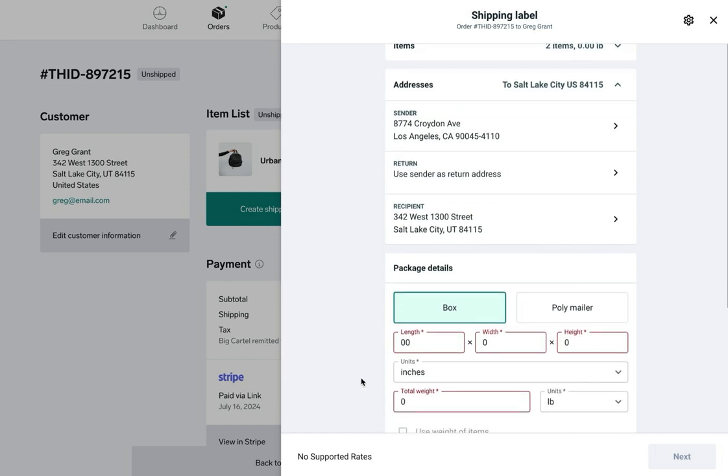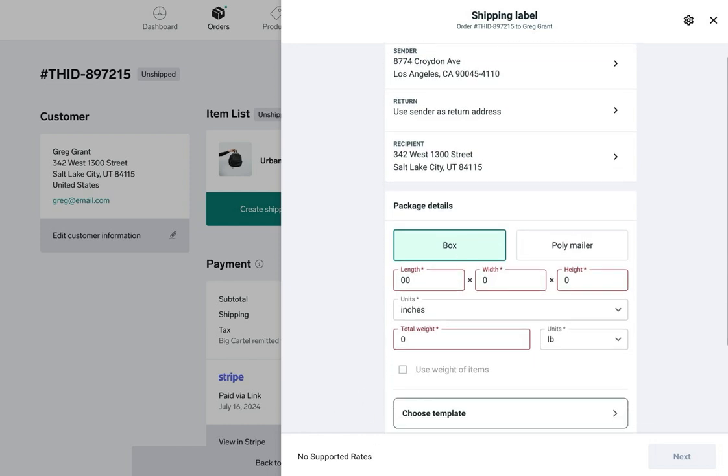Below this we've got the package detail section where I need to enter my package details. It's pretty straightforward. There are two options in this section. I can enter the specs of my packaging by selecting box or polymailer and then enter the length, width, and height along with the total weight of the package, or I can use pre-loaded templates provided by Shippo. Let's take a look at both options.